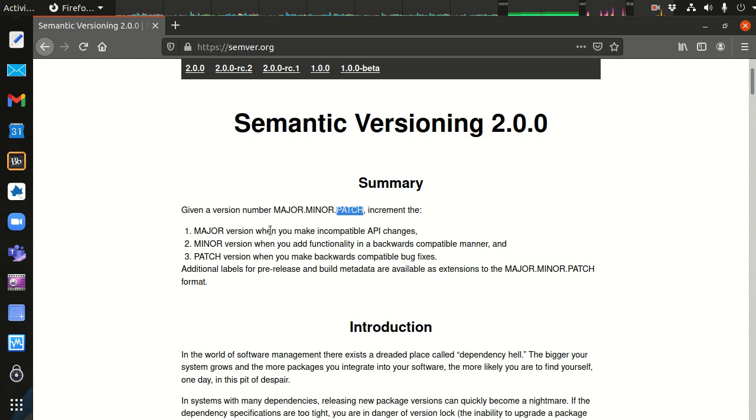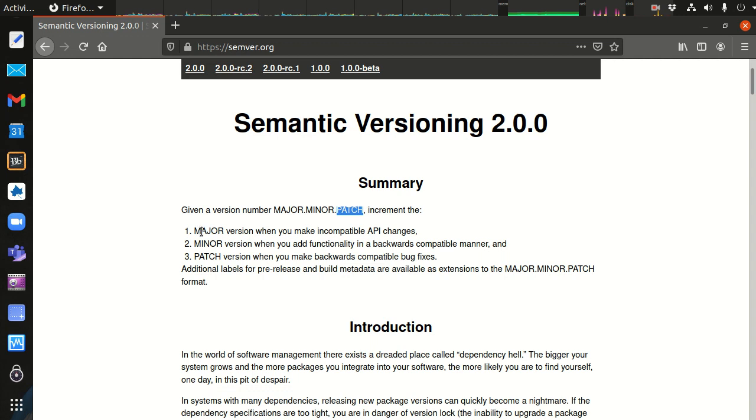A major version is when you make an incompatible API change. So if I change my program such that it fundamentally changes how a user can use it, and it would break their code if they upgraded, then I increment the major version portion of my semantic versioning.